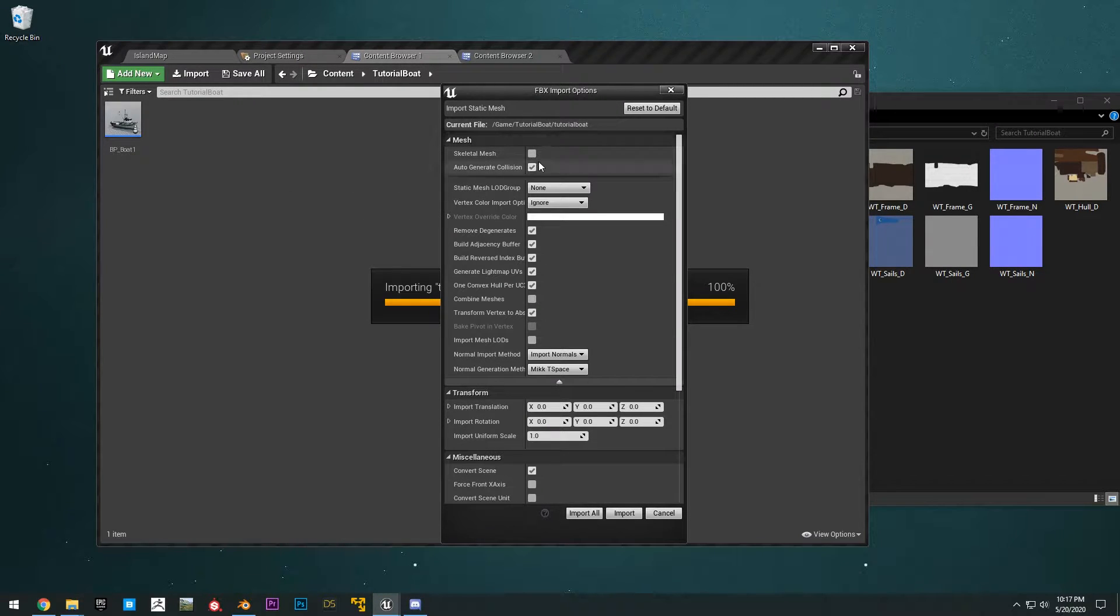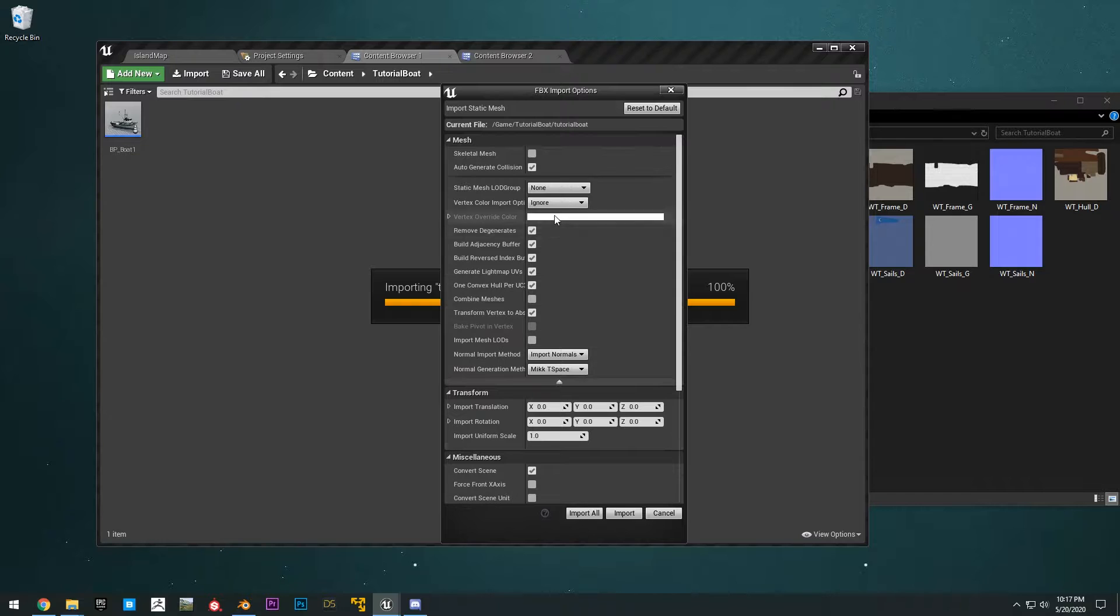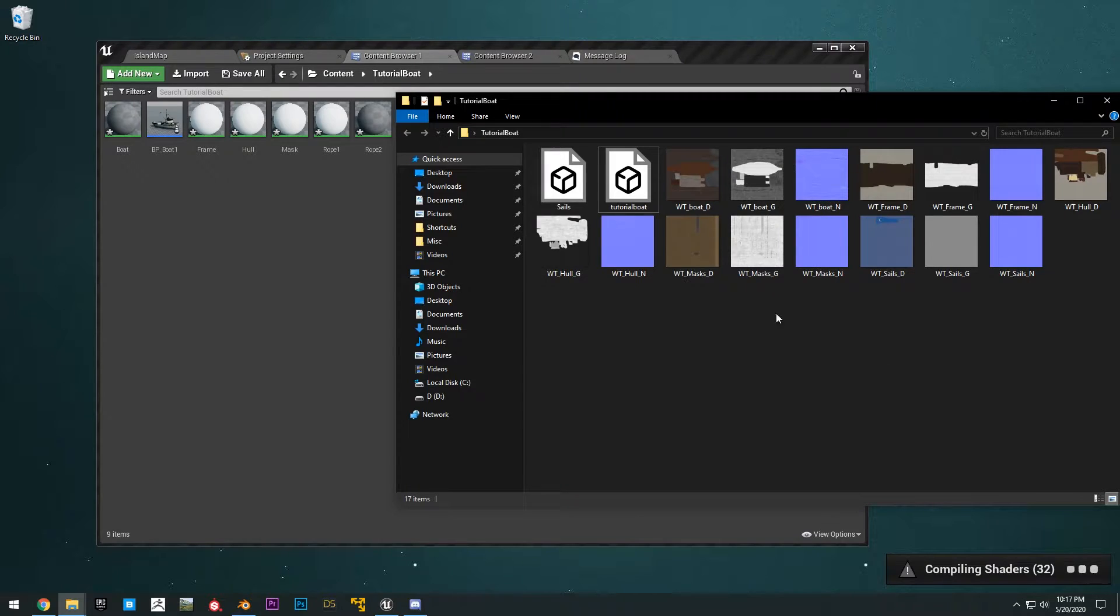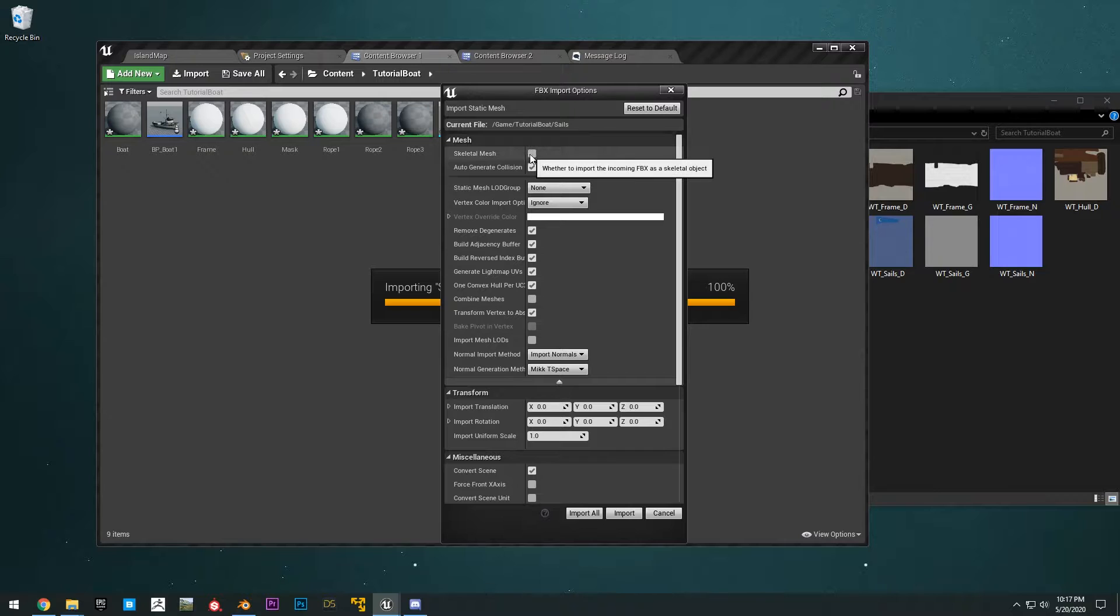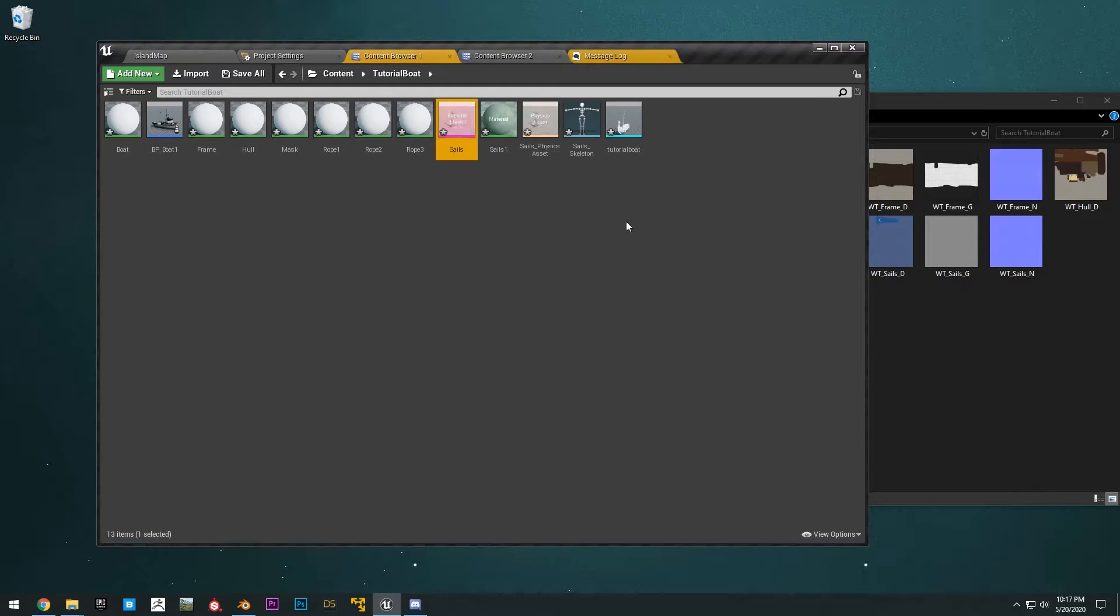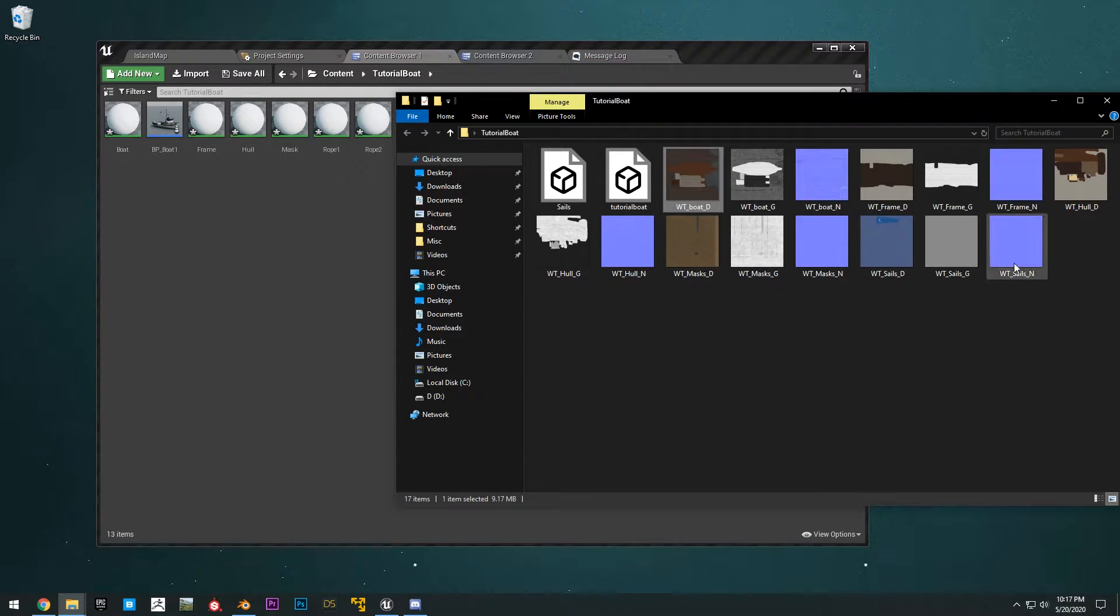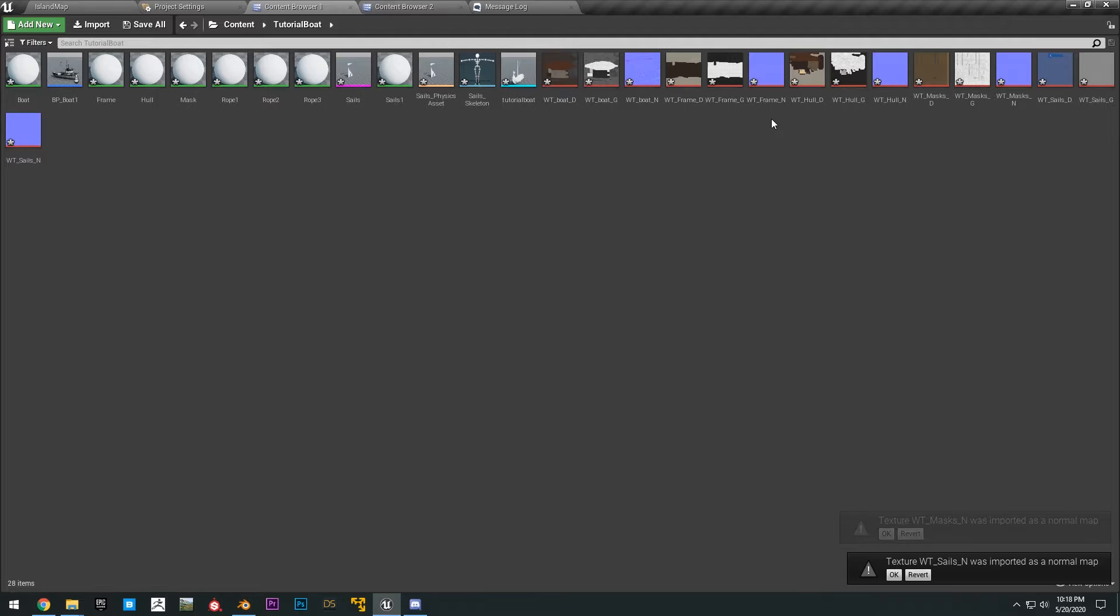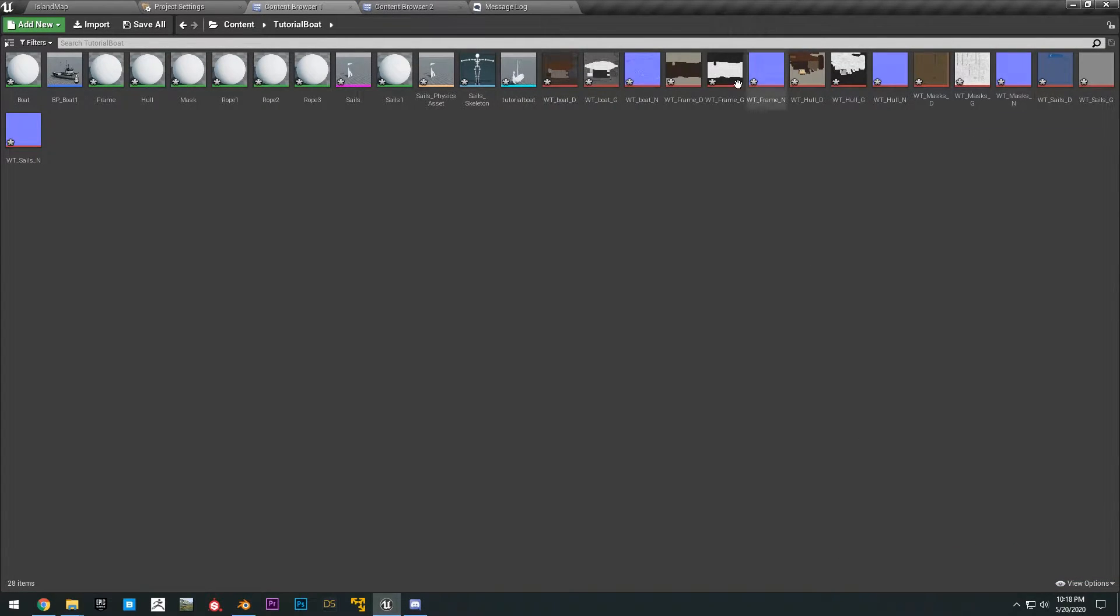And then you want to leave all these settings the way it is. You can click import materials. All right, and then we have these sails here. We can also drag and drop those. And then you want to click skeletal mesh. Make sure it doesn't have a skeleton. And then import materials. And then you want to go ahead and shift click all the textures. Go ahead and just drag this into here as well. All right, now that all of our textures are imported, we can go ahead and set up all of our materials here.